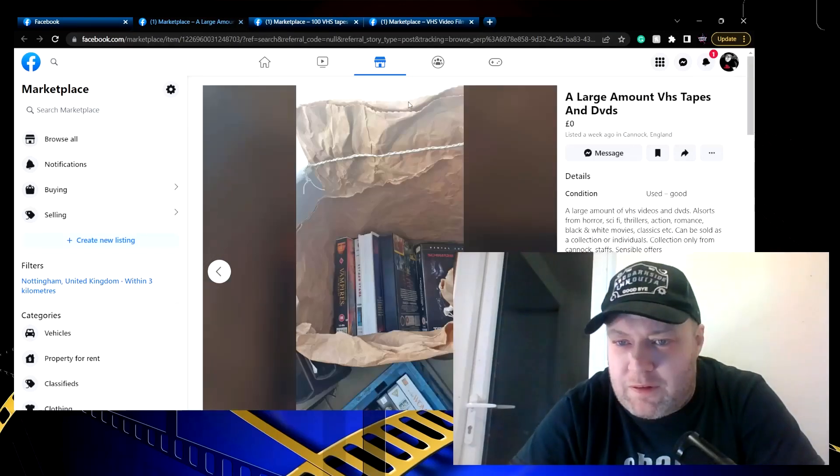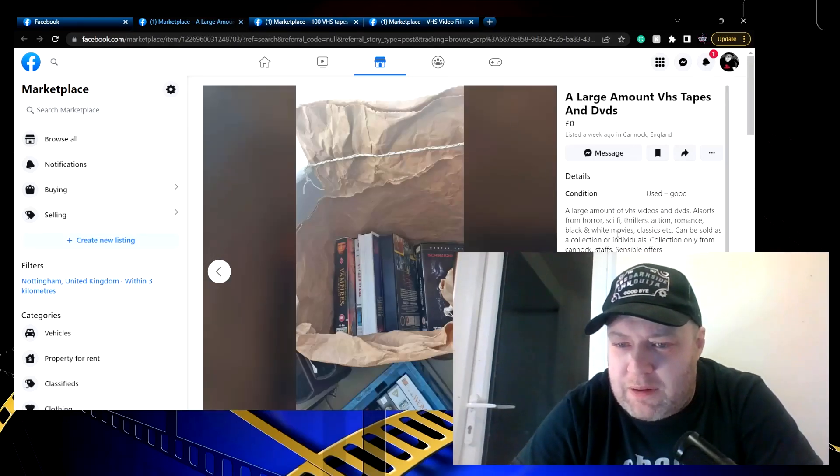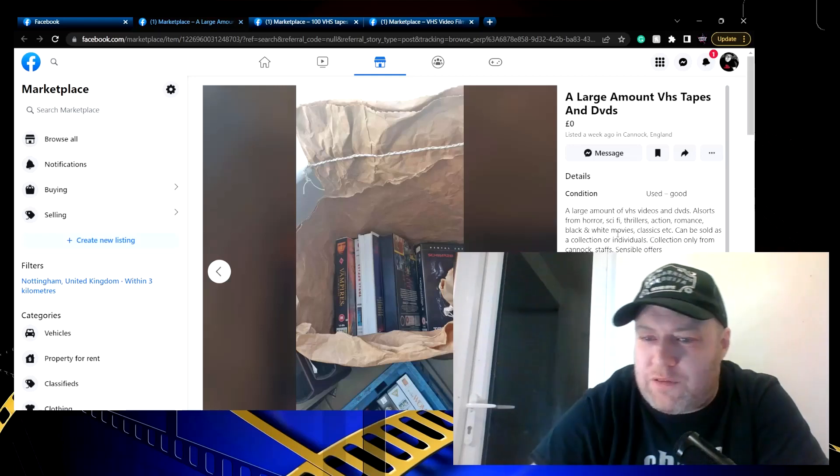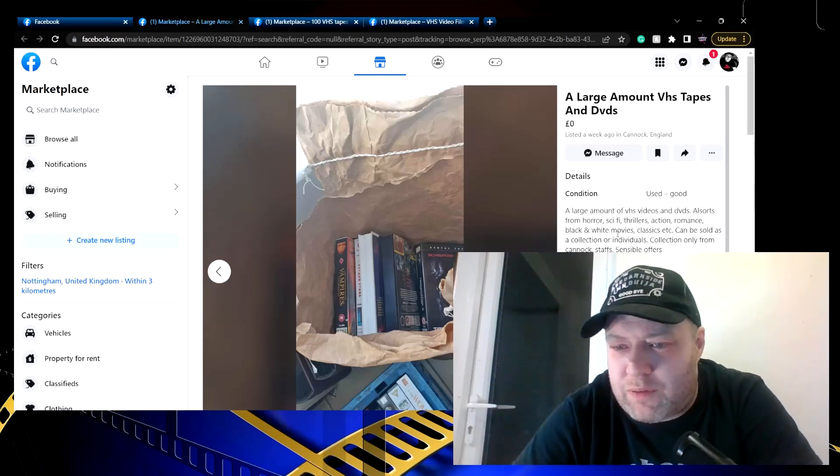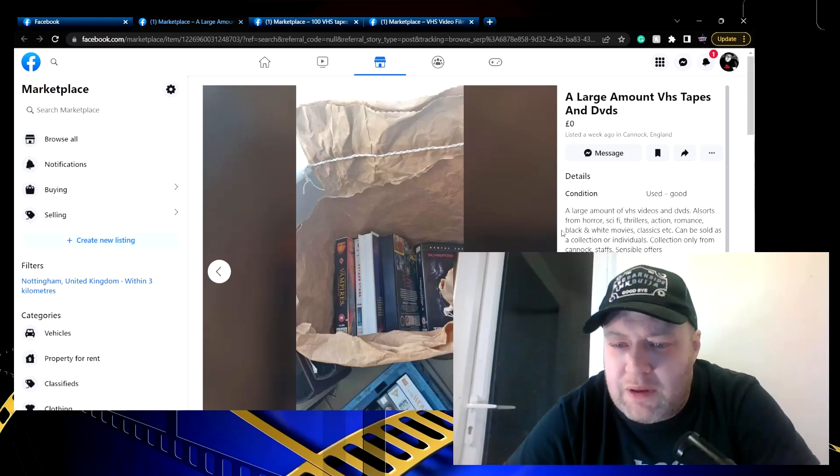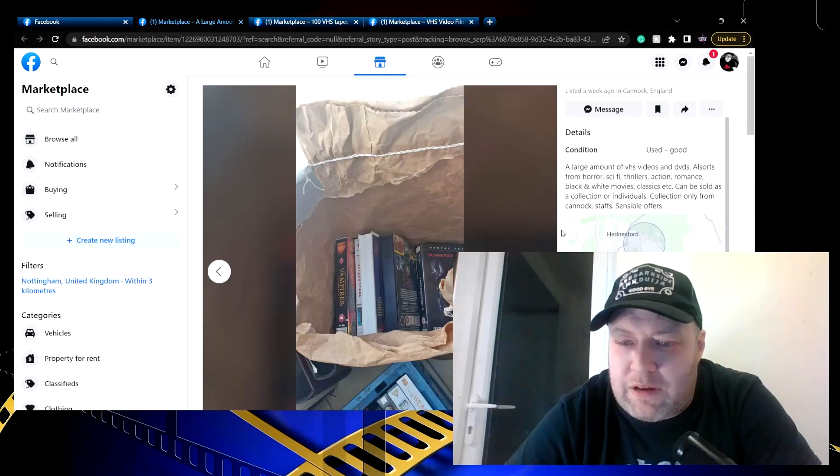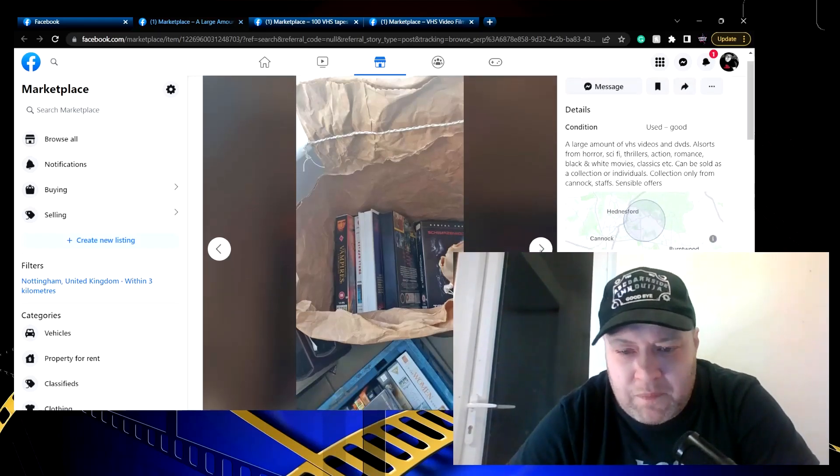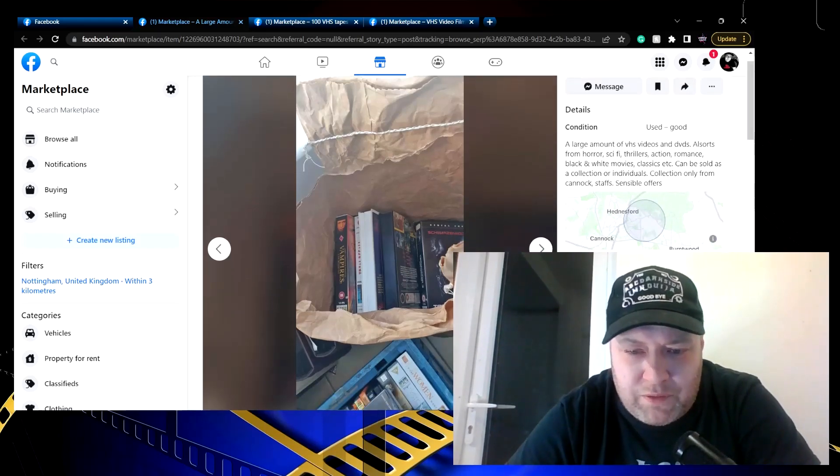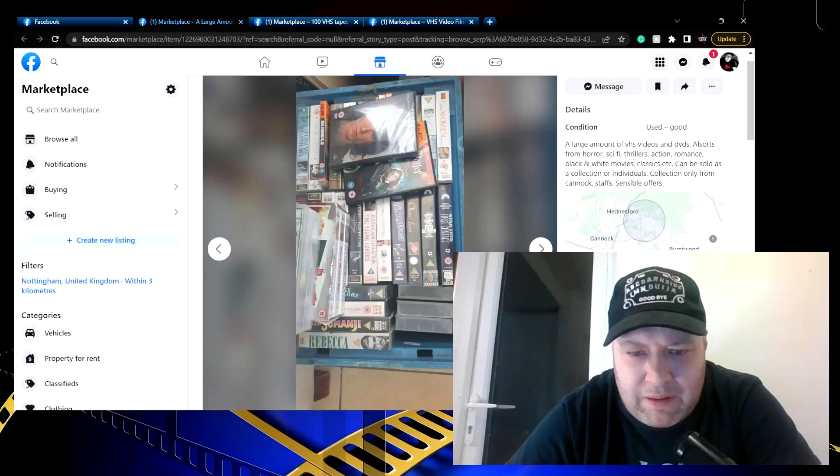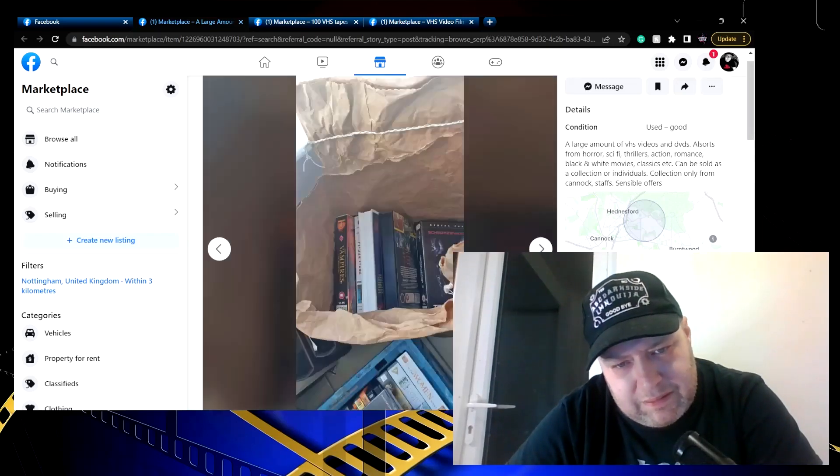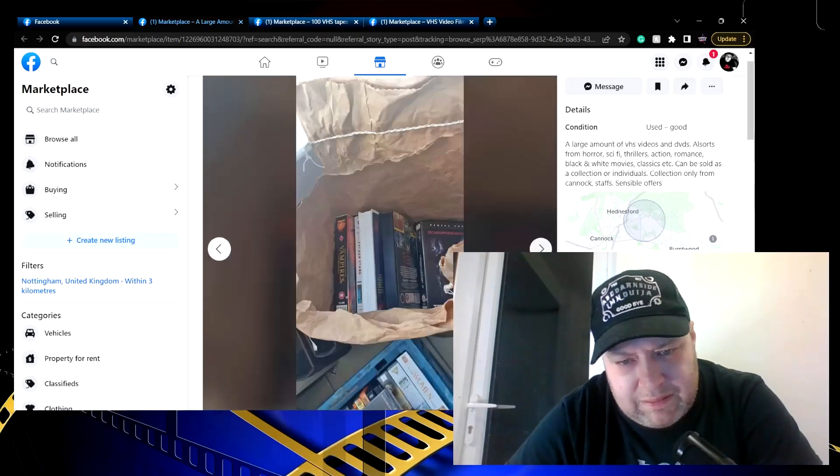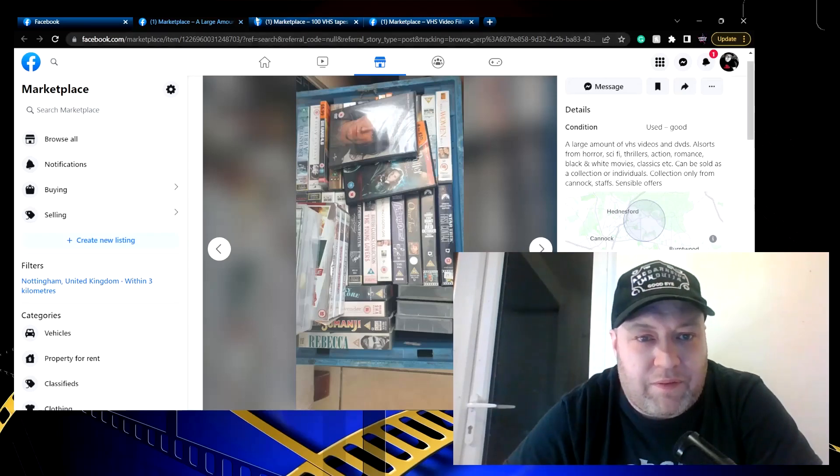Zero pounds, large amount of VHS videos and DVDs - all sorts of horror, sci-fi, thrillers, action, romance, black and white movies. Can be sold as a collection or individuals, collection only from Cannock, Staffordshire, sensible offers. Let's see if there's anything jumps out here. But no, okay fair enough.